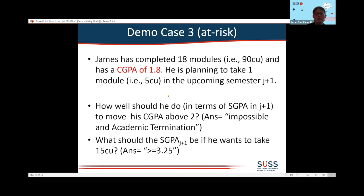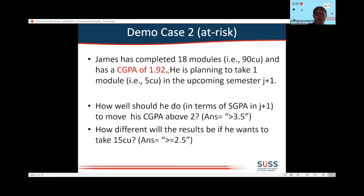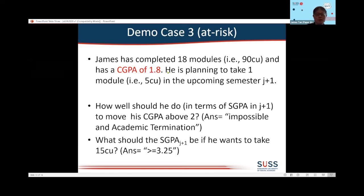The third case is the same situation, except the CGPA is now 1.8 instead of 1.92. Using the visualization, I can determine that if I take only one module, I will never be able to make it — I will be terminated, because there is no way to move my CGPA above 2. But if I take three modules, to save myself I need to attain a semester GPA of 3.25.